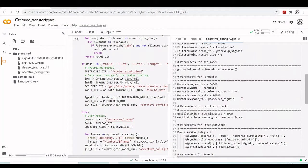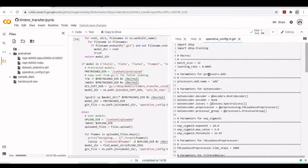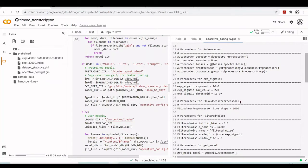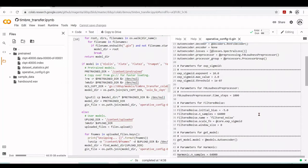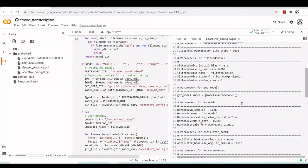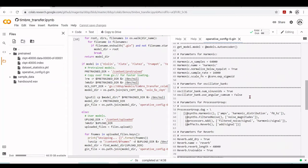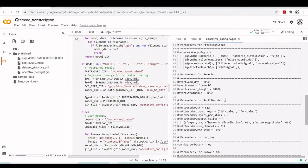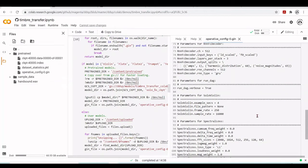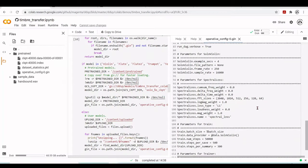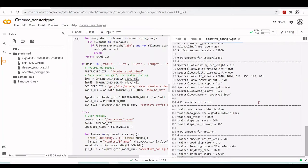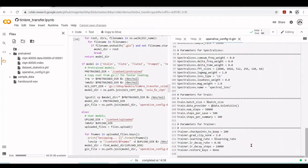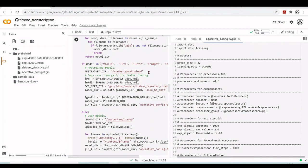For each part we have some parameters. We have parameters for the processor add, just the name 'add'. Parameters for the F0 loudness pre-processor with some time steps. Parameters for the filtered noise, the harmonic, the oscillator bank, the reverb, and the recurrent neural network fully connected decoder. There are also parameters for the solo violin, for the spectral loss, and training parameters like batch size, number of steps, and learning rate. All the parameters we need are set here in this GIN configuration file.